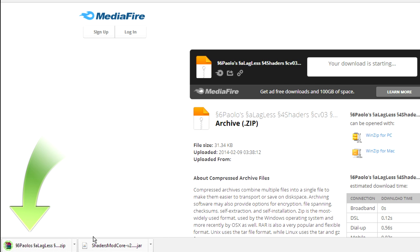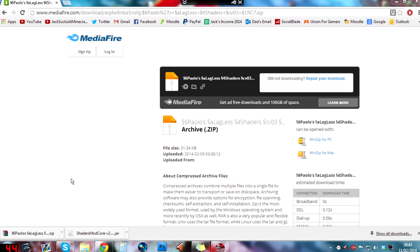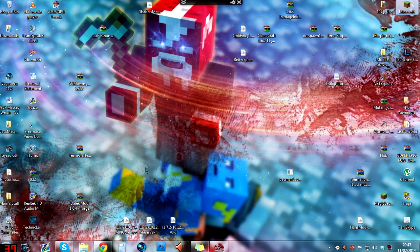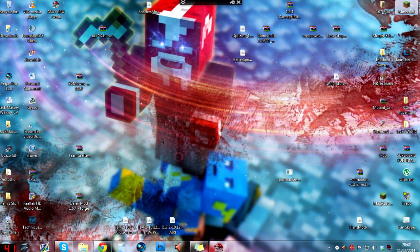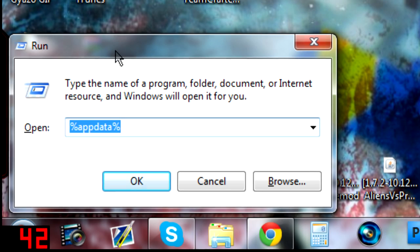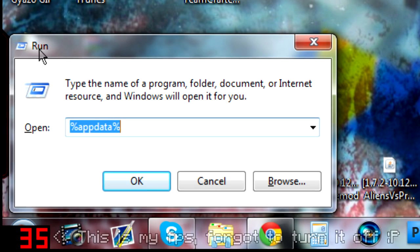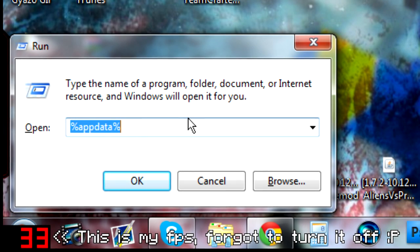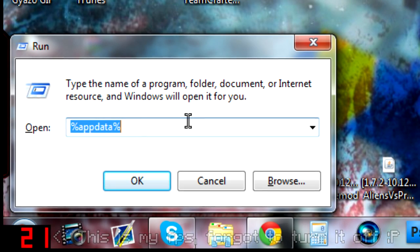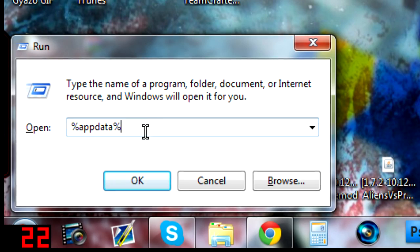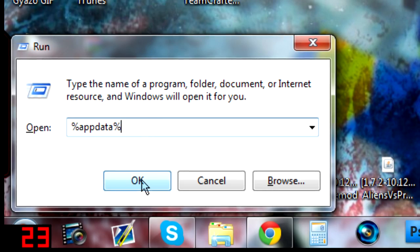Once you've done that, you just need to press the Windows and R key on your keyboard. That will open this little run window. Type in %appdata% into the open thing.